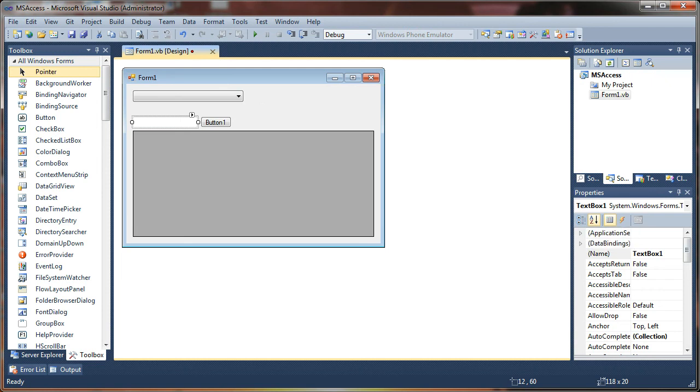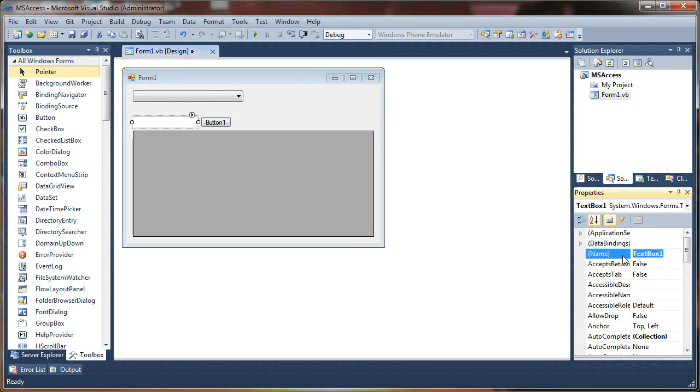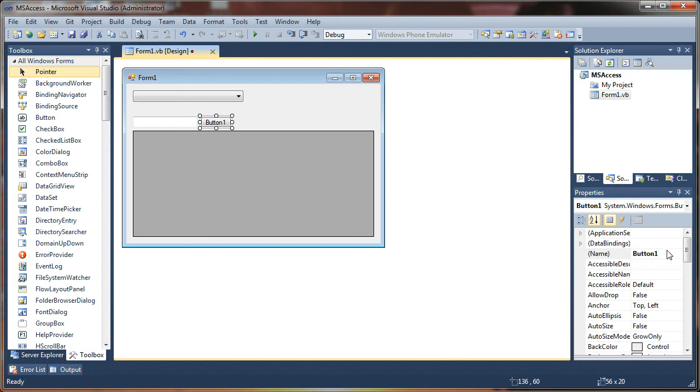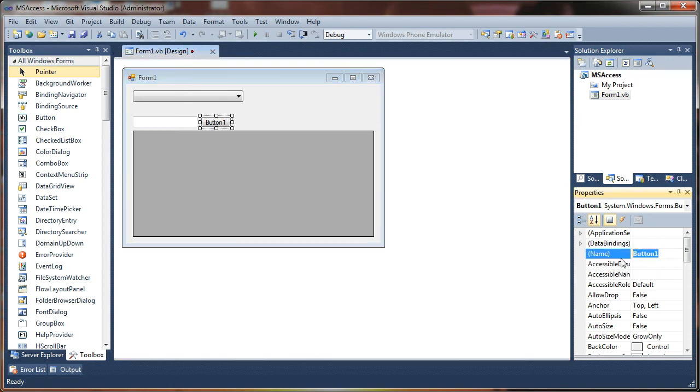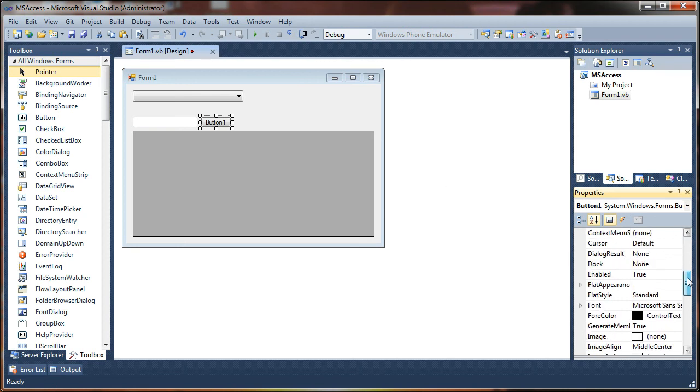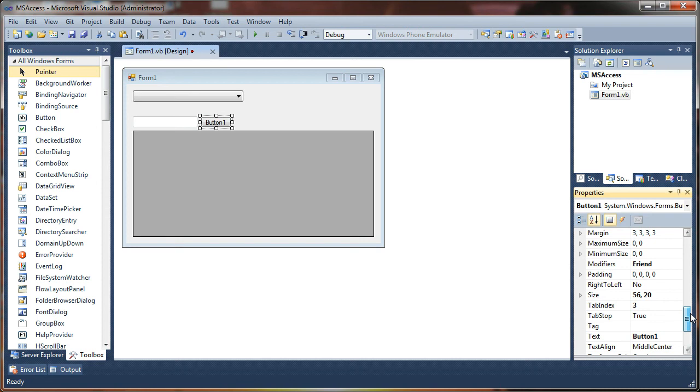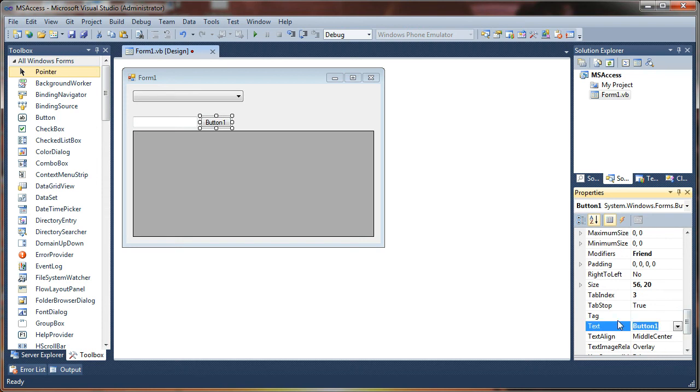Next up, I'm going to take this text box here and I'm going to change the name of it to TXT Find. This will be our search bar. And I'm going to change the name of this button to CMD, sorry, classic command button, Find. And I'll change the text as well. If we scroll down, find the text property of that button, I'm going to change that to Find.